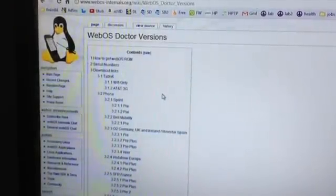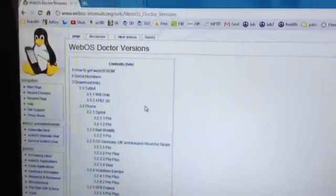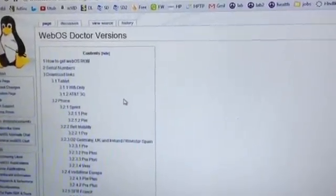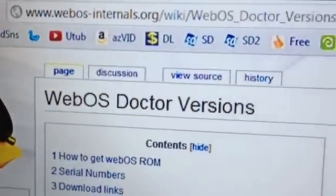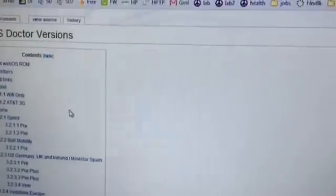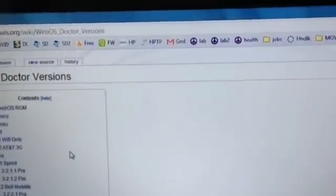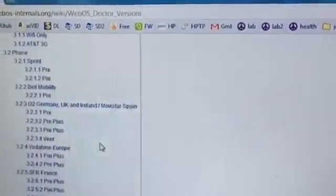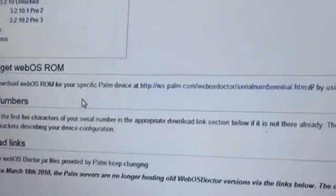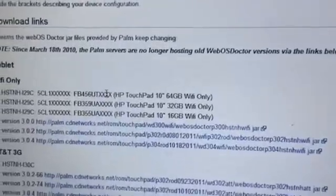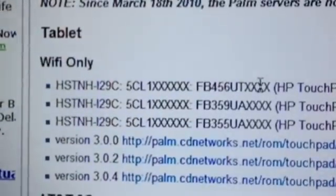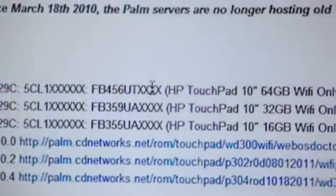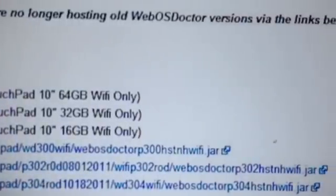Now for this you will be needing a WebOS doctor in order to fix this problem. The link I will be posting in the description but this is the link and if you scroll down on the page there will be a download link which is right here. It says tablet Wi-Fi only and of course we're gonna download the latest version 3.0.4 because we need to fix that.